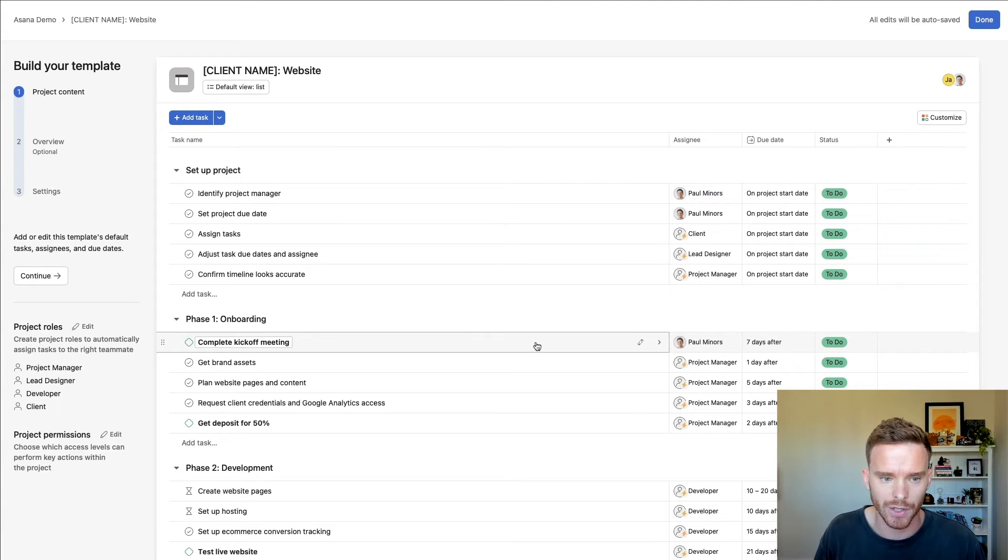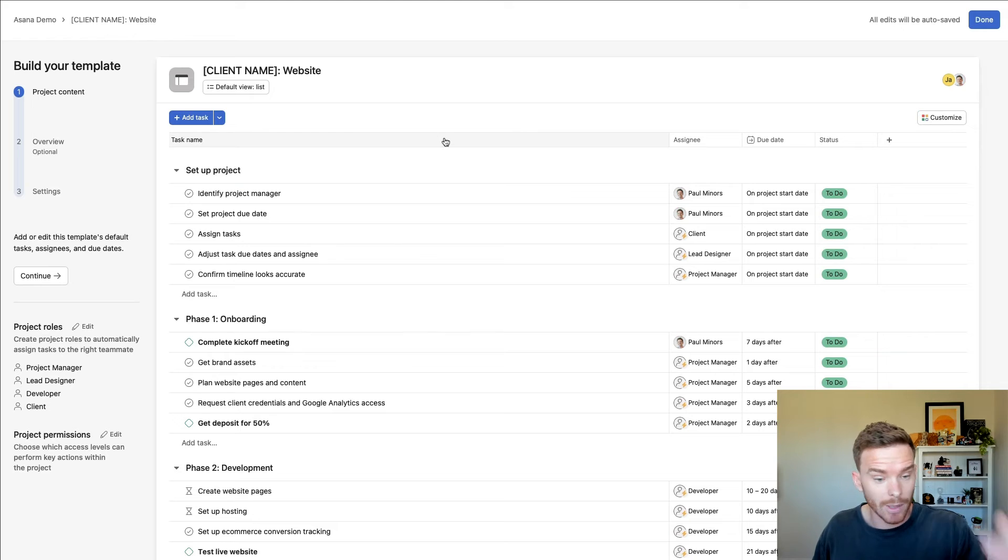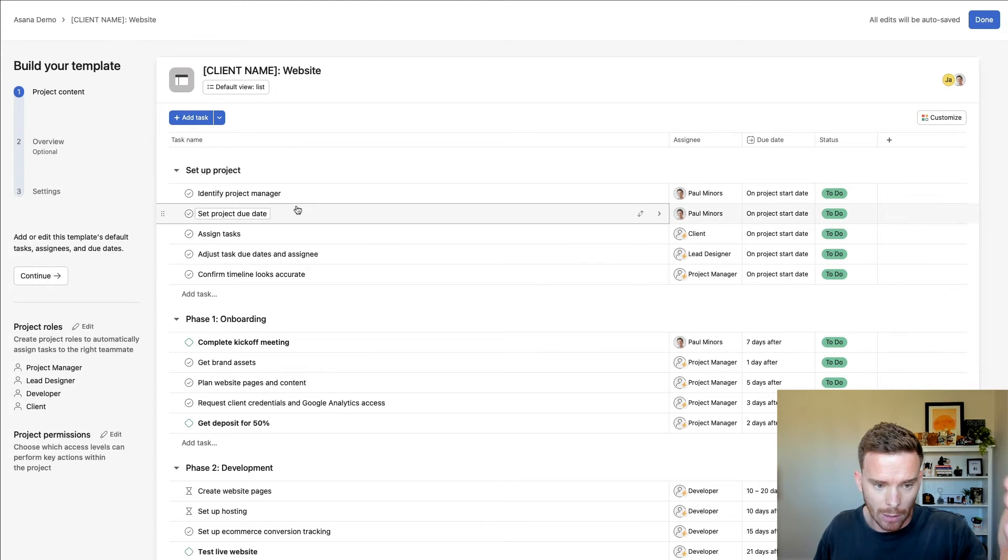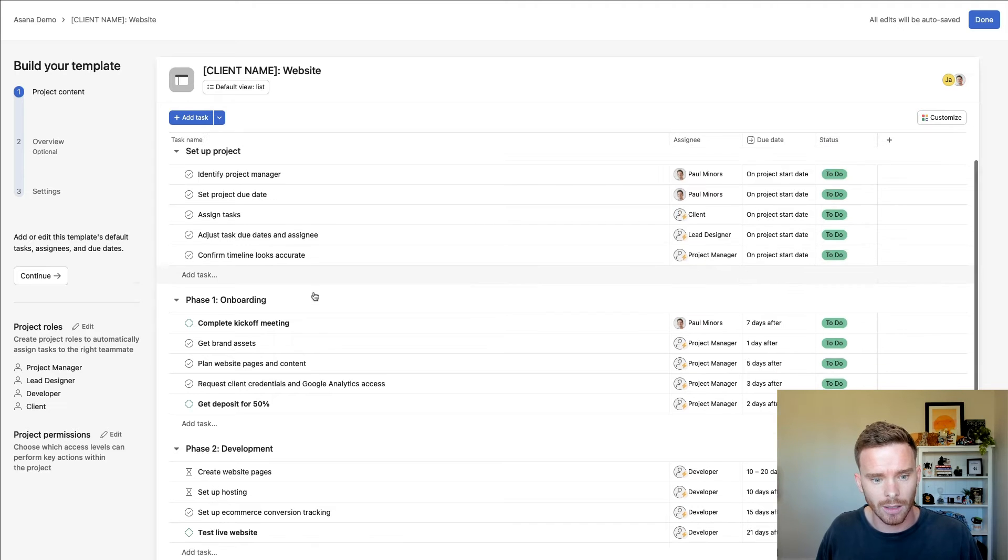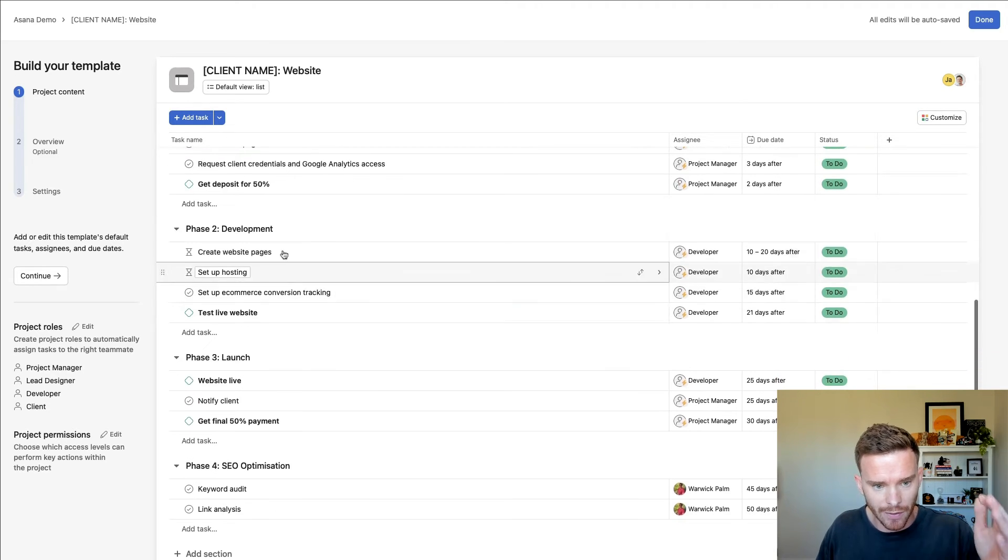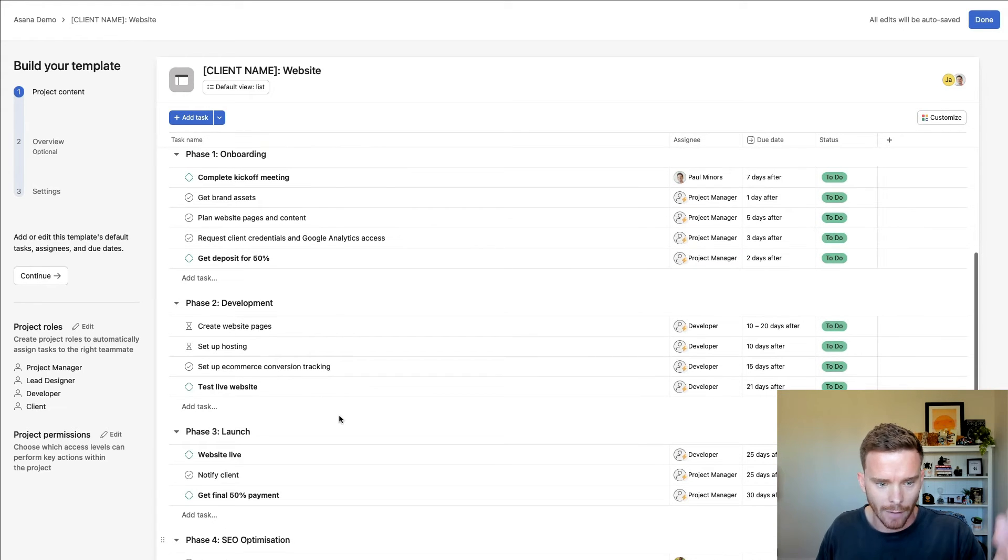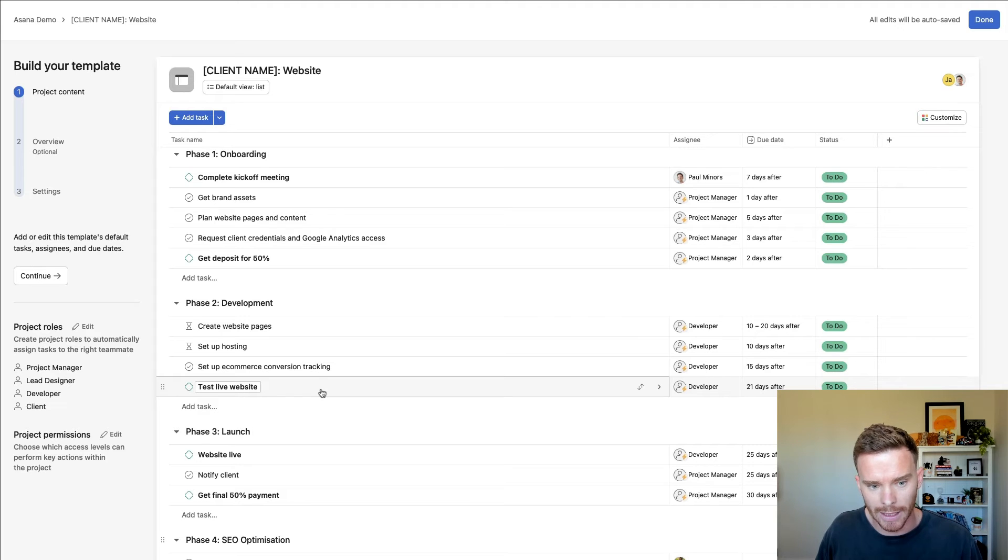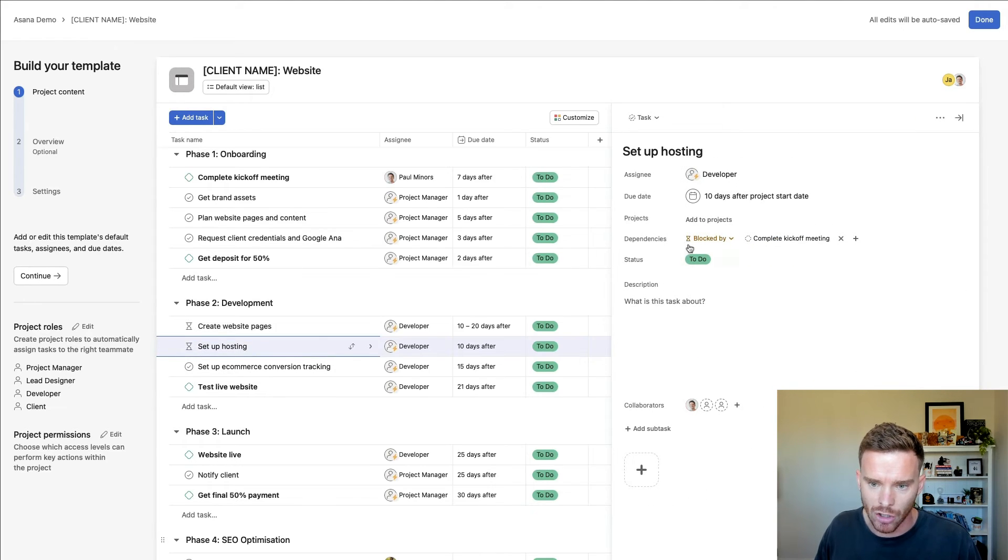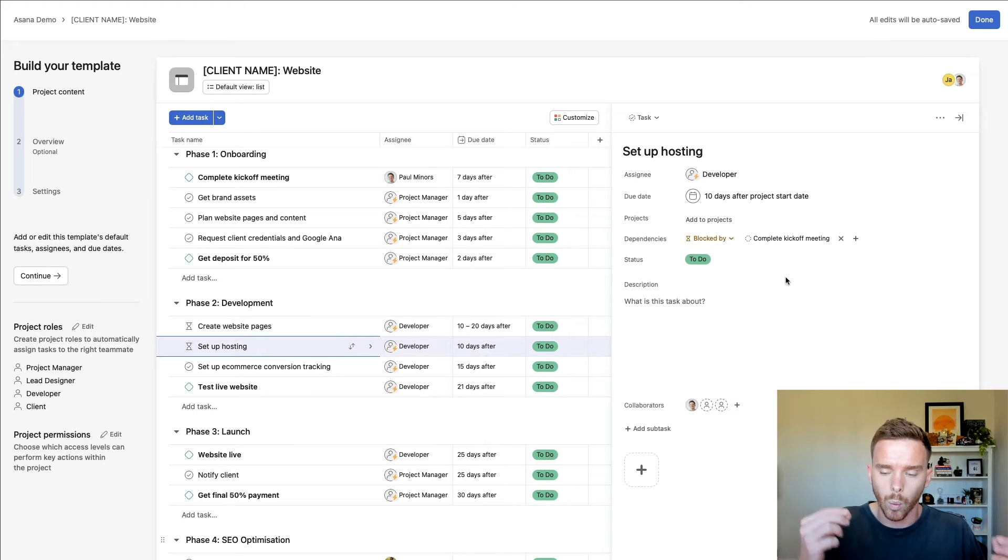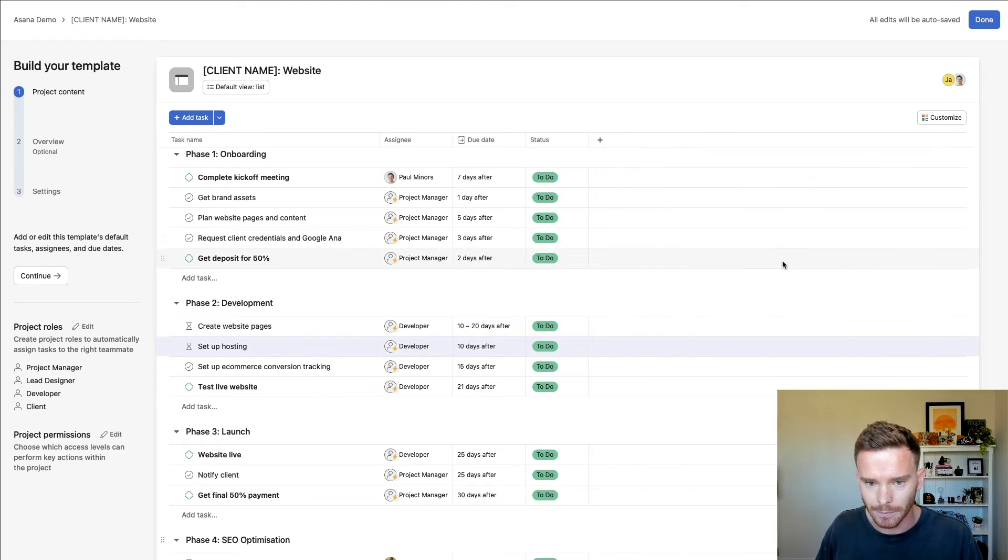similar to my other example, I've got sections for outlining tasks that we need to do to set up the initial project, onboarding the client, developing the website, launching, and then further SEO optimization. I've got tasks and milestones to outline the steps we need to complete. Some of these tasks are actually set up as dependencies, so I can clearly highlight what needs to be done first before we can move on to another task.